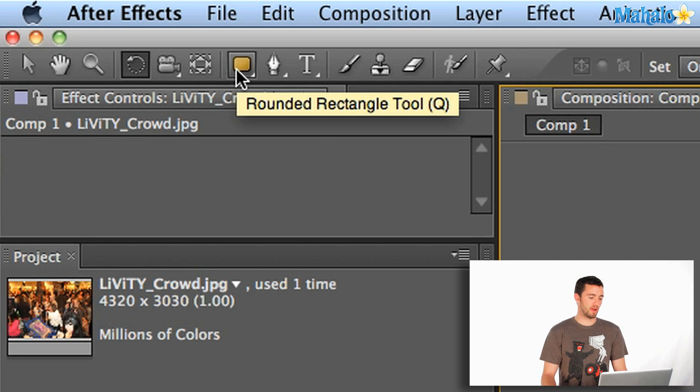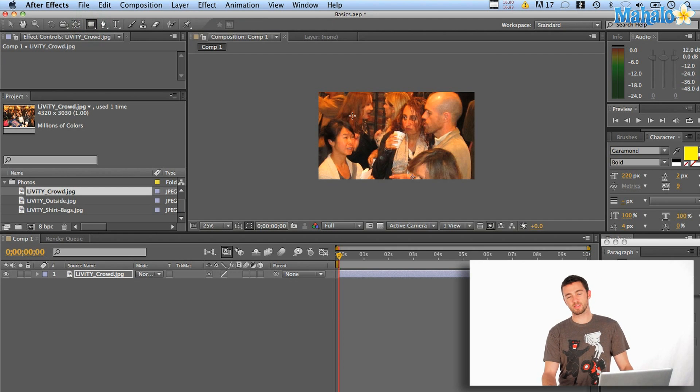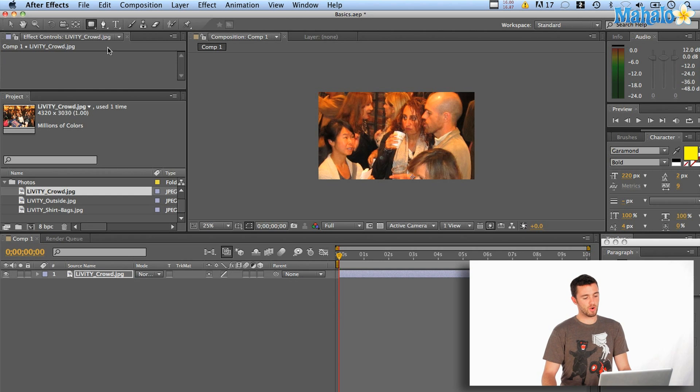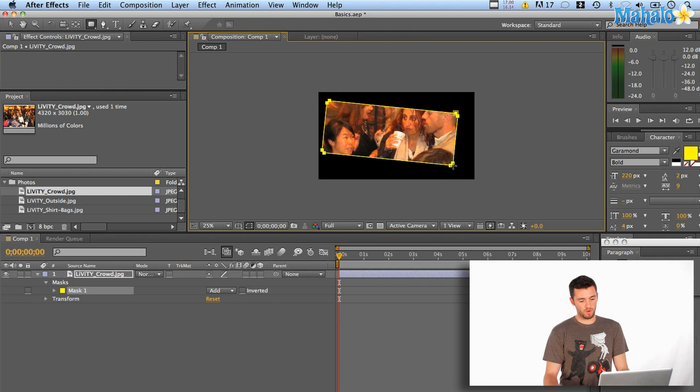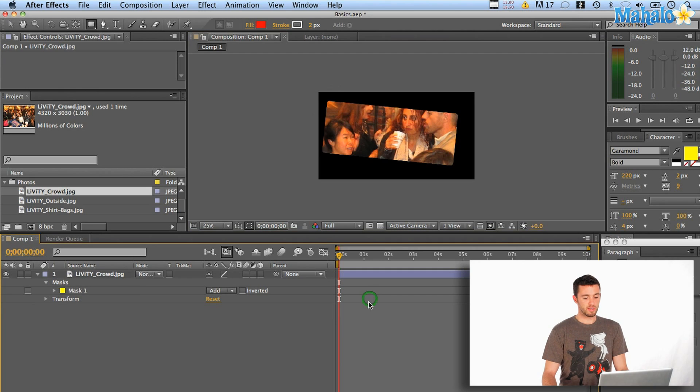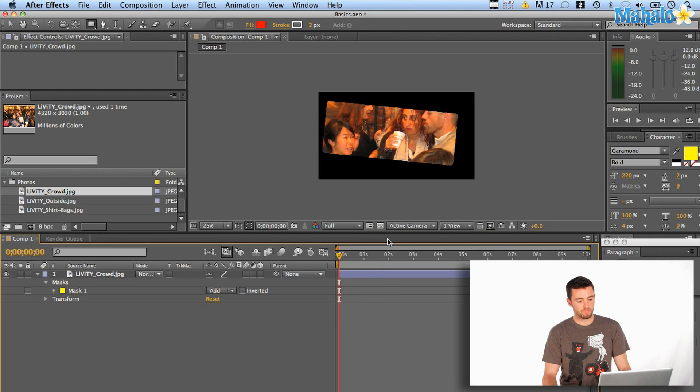This is a cool one. Rounded rectangle. So if you wanted to only use a section of your photo, you could just grab the rounded rectangle, drag it over that photo and now I've masked it out to only use that section. Kind of cool, easy and quick.